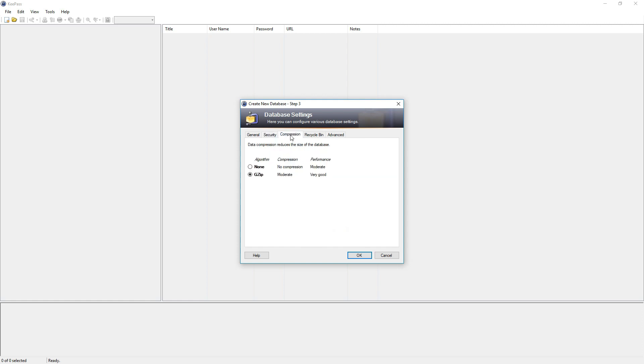Next we have the compression. Here we have the option to compress our database so it won't take less space on your computer. I generally recommend to use at least some sort of compression. So I just use gzip.